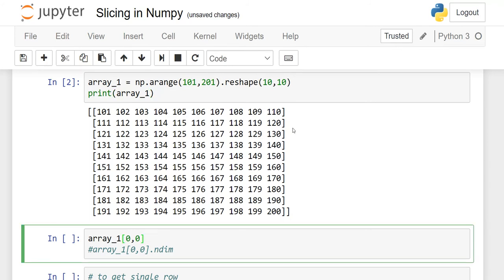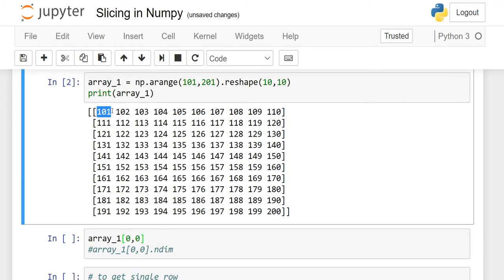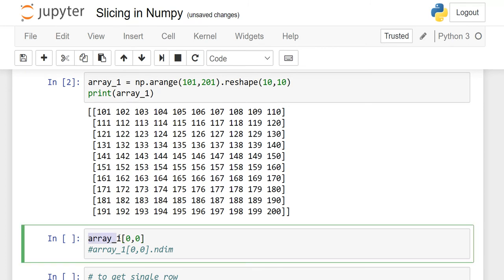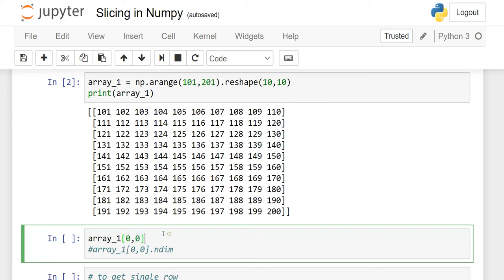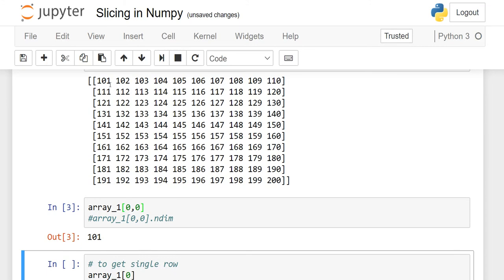Now suppose if you want to retrieve any particular element from this matrix. Suppose you want to retrieve 101. You always have to provide the index number of the row first. Array1 is the variable name. In square brackets, the first 0 represents the index of the row, and the second 0 represents the index of the column, because indexes start from 0, 1, 2, 3, and so on. When I run this, you will see the output is 101.